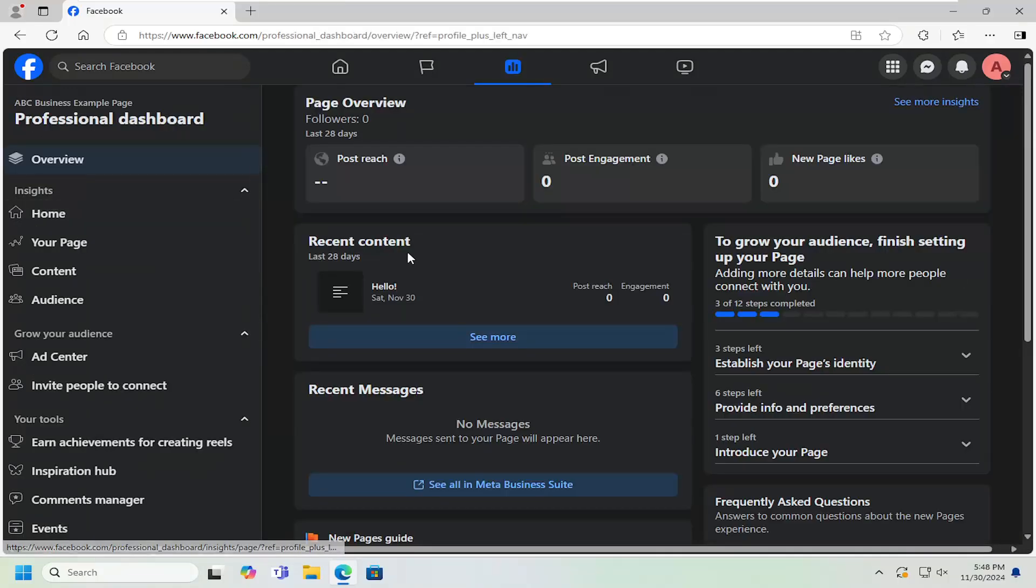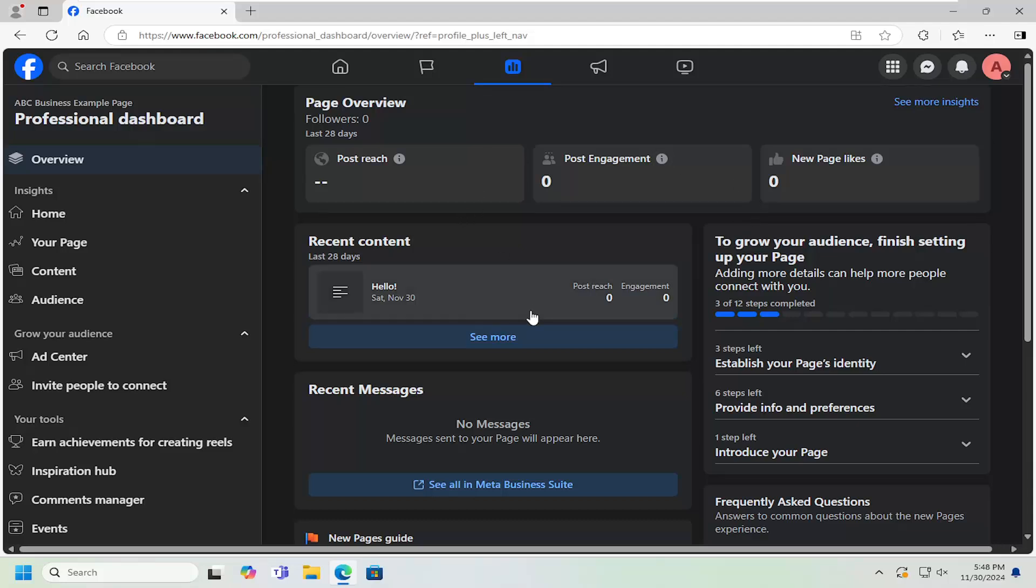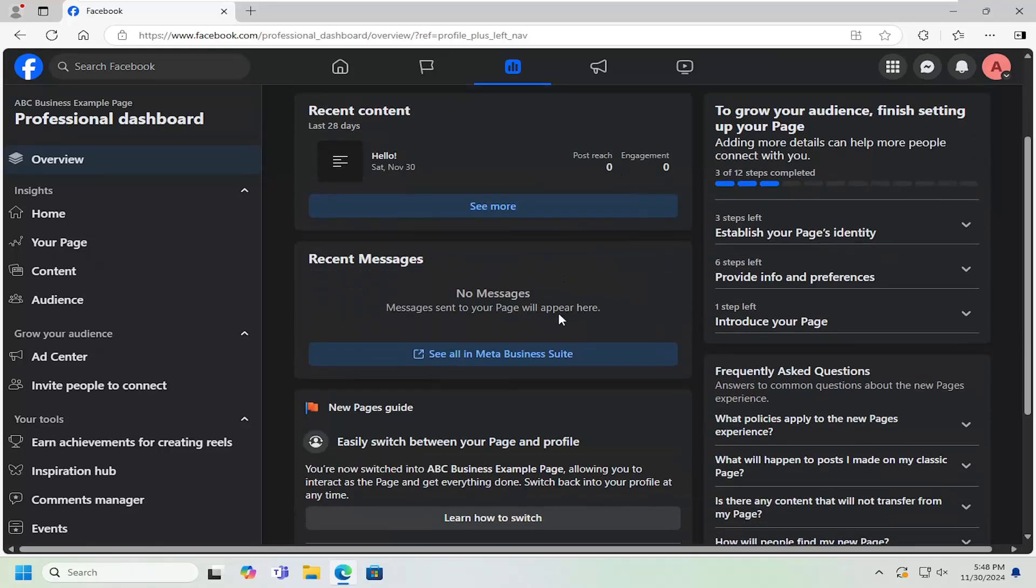At this point, you will be able to see various analytics and different metrics, such as post reach, engagement, new page likes, and so on.